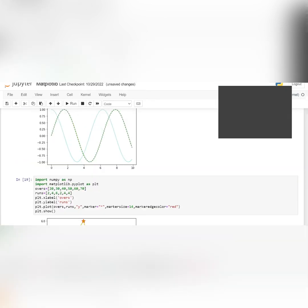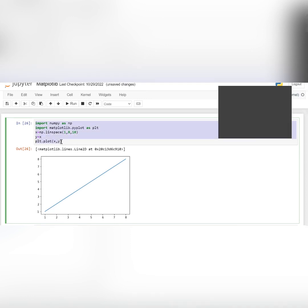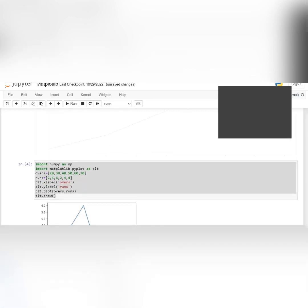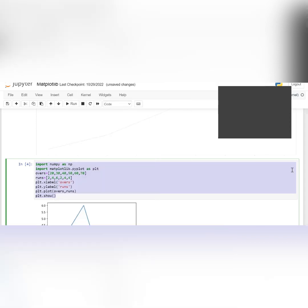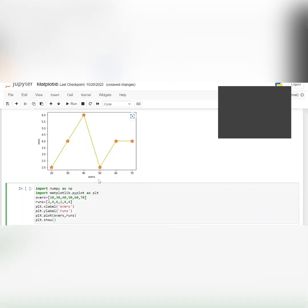For bar charts, in the next cell write a comment — hashtag bar charts. Copy the same overs and runs code from today's class. The only change is: where you wrote plt.plot(), replace 'plot' with 'bar'. Run and see your bar chart.